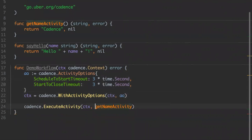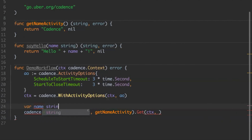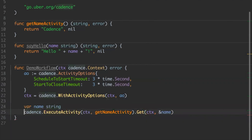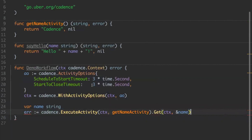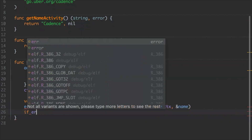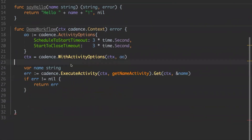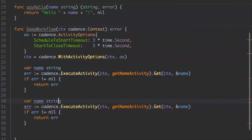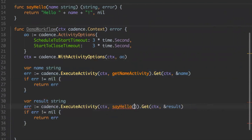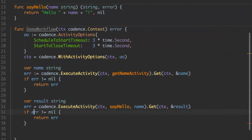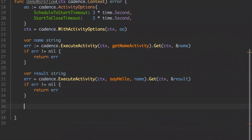Now we have this activity running and if we look at this function, we see it returns a future and we want to get the result from that future. We know the result is a string so we prepare a string, passing a pointer to that string which will get us the result into the parameter we're passing in. If error is not nil, we say we failed and return that error.